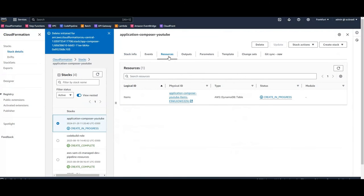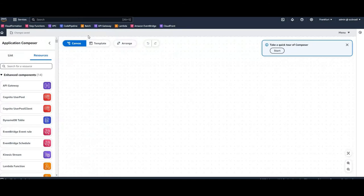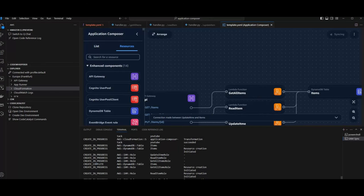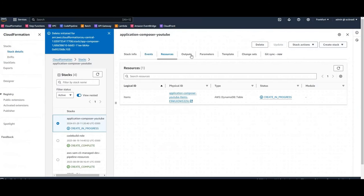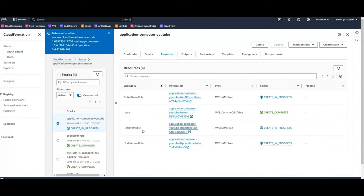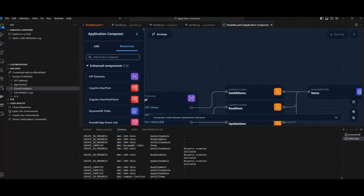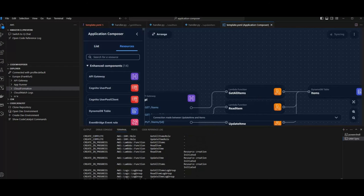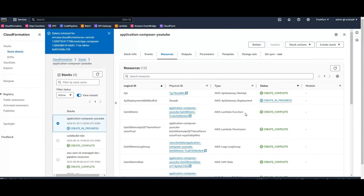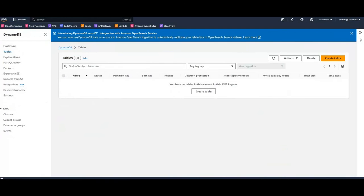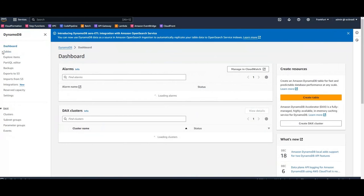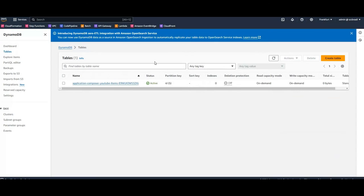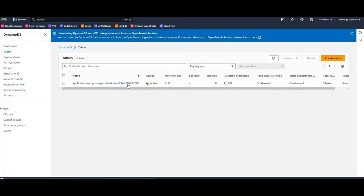Resources. We have a Dynamo table. We have a role. See our Lambdas and our API Gateway. In a second. Quite nice. And by now we can check here. For example in Dynamo. It should have created a table items. But as you can see there's already an issue. So this table is not named items. But Application Composer YouTube and with this generated ID here. That's not so nice.